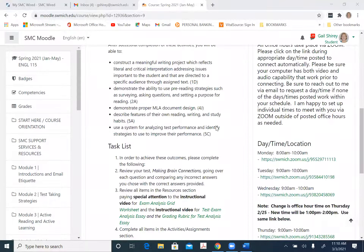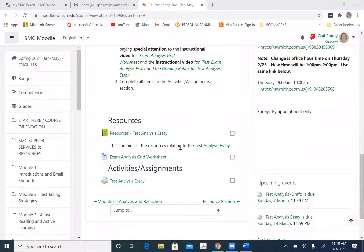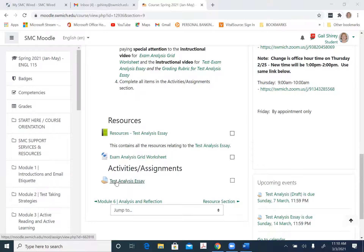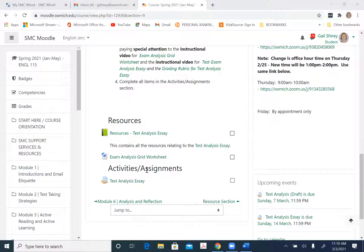Module 7 — where we're at is in activities and assignments. As you can see, there is only one submission for this week, one activity. Your resources are there to help you do this. The test analysis essay final draft is due — you need to upload that Sunday by midnight.